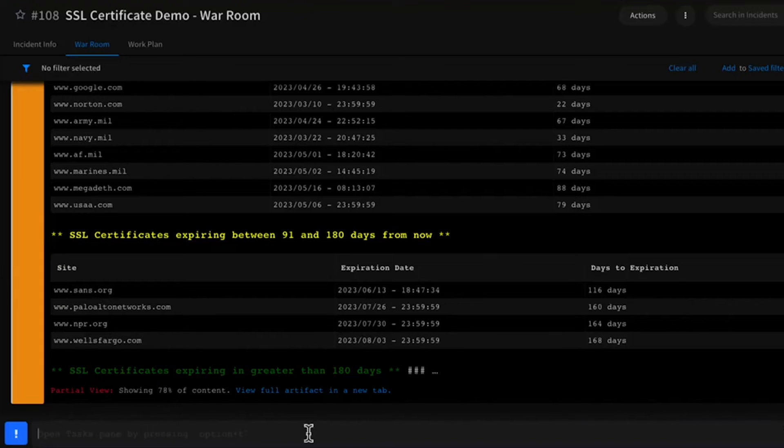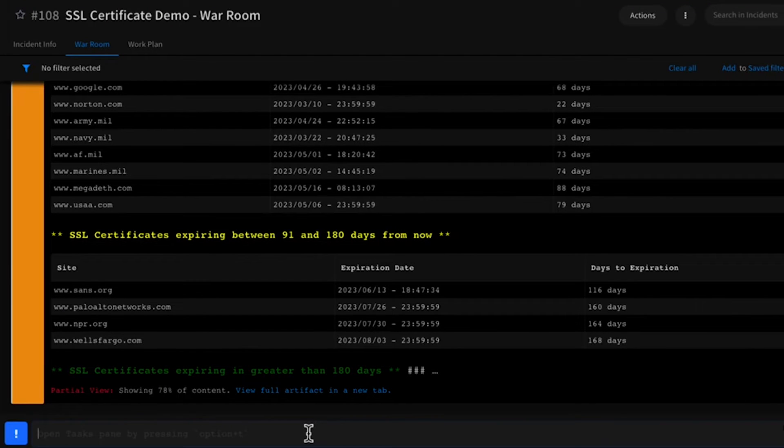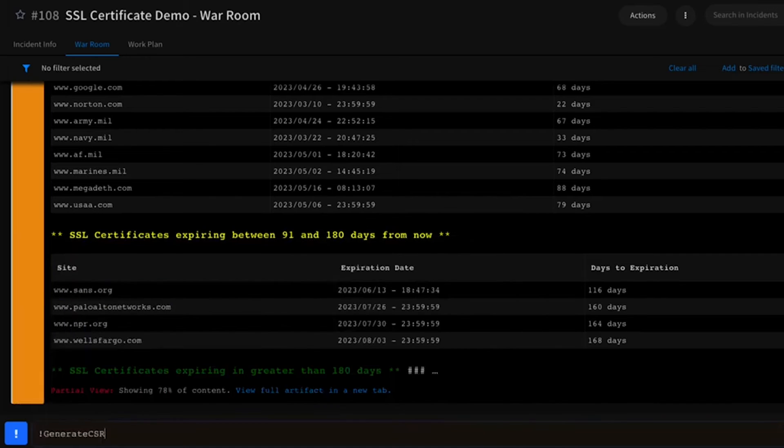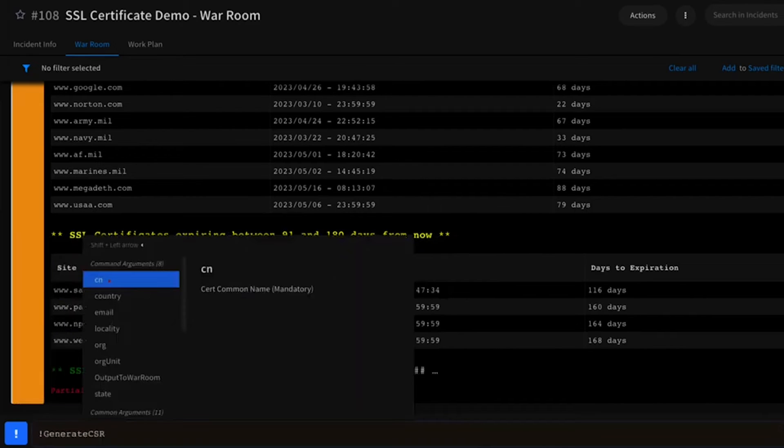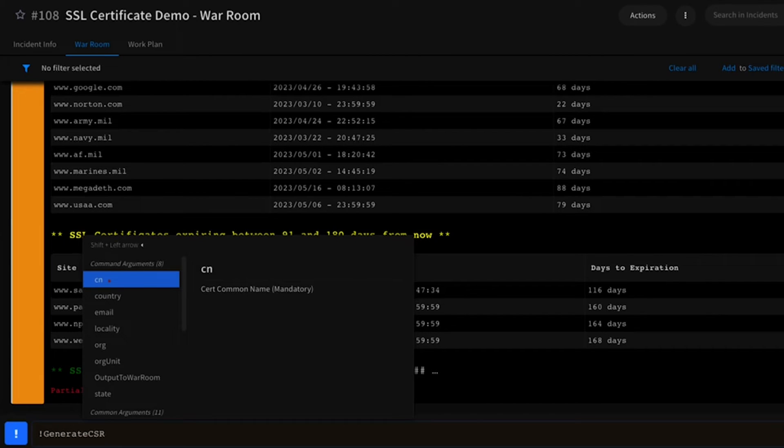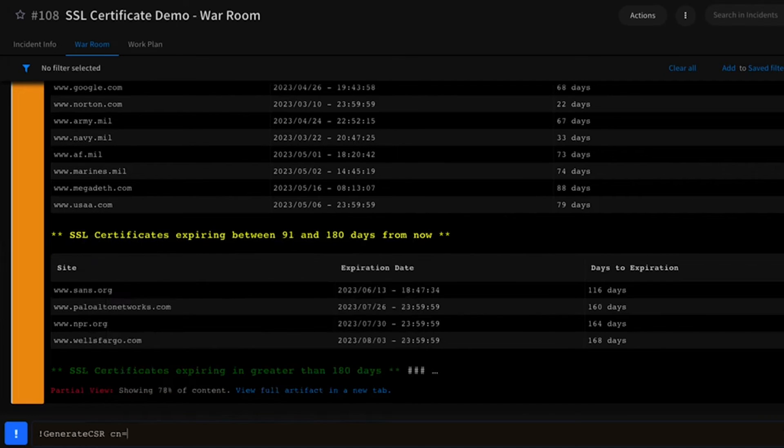In addition to checking the status of each certificate, I've also added in a command to allow you to generate a certificate signing request that could then be submitted to an Active Directory CA or an external CA to ease the process of certificate renewal and provide administrators quick access to the CSR file.